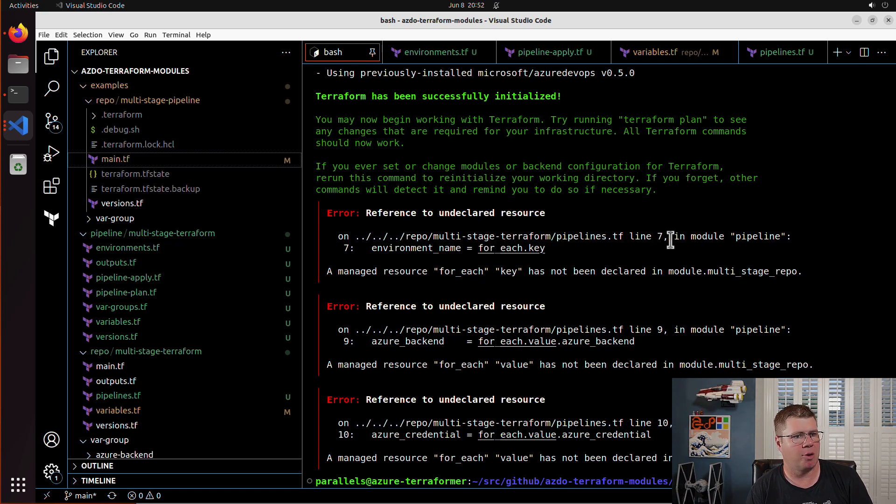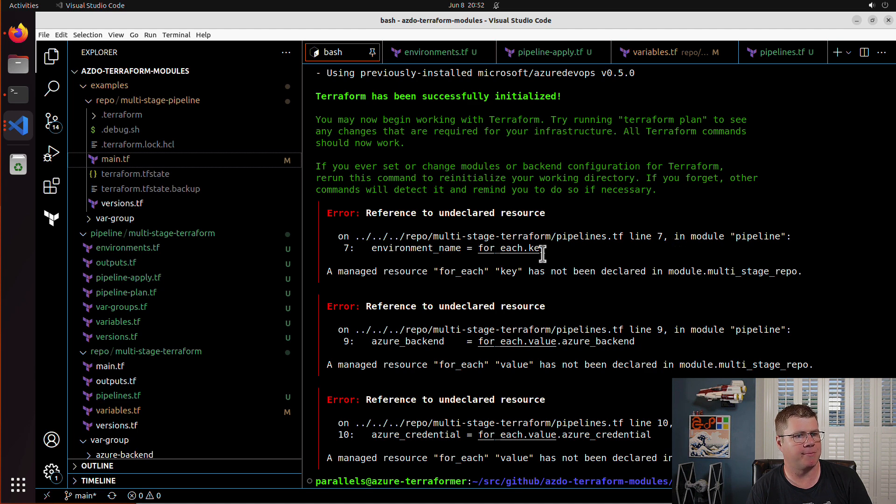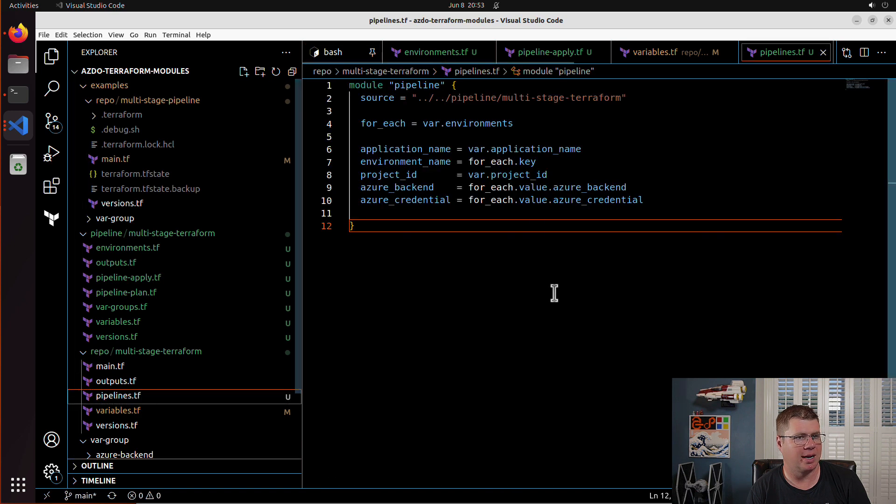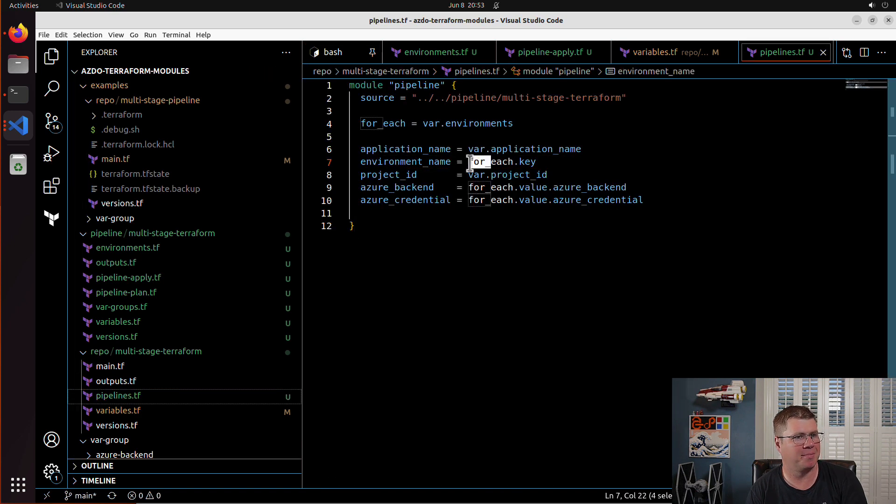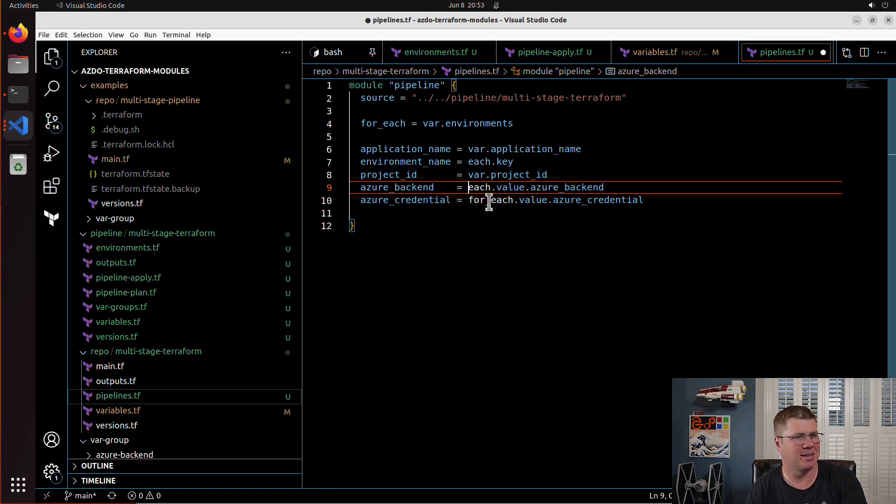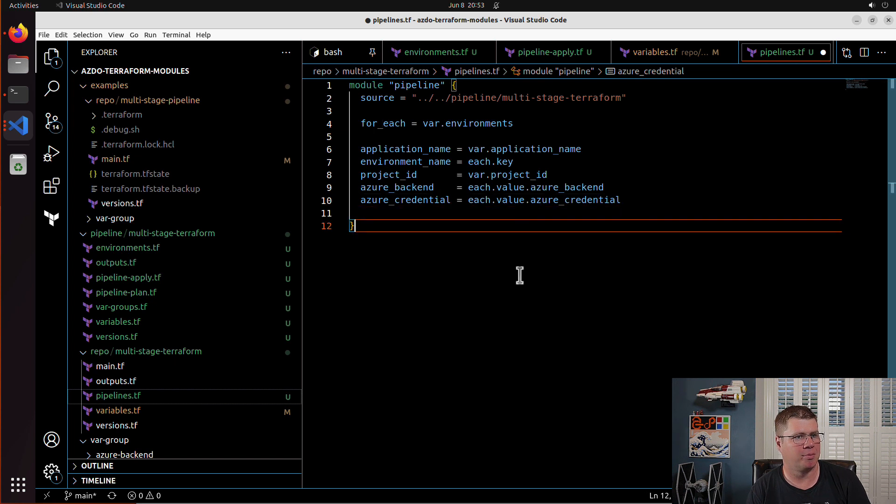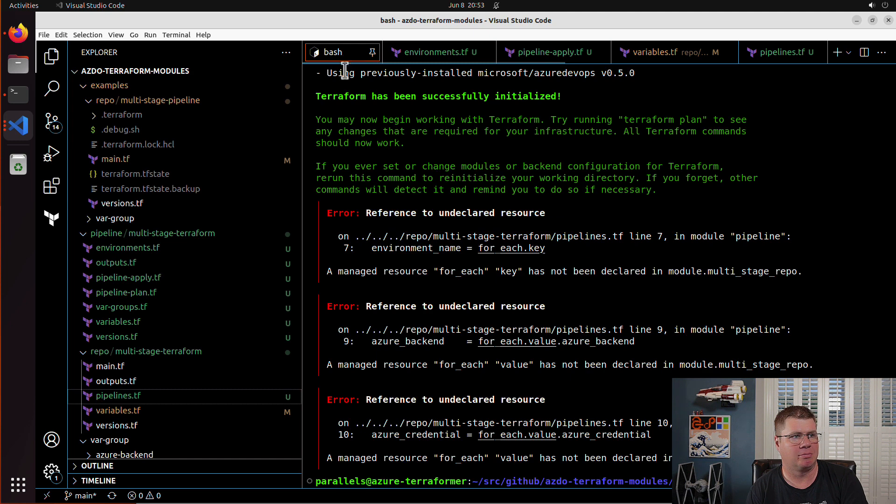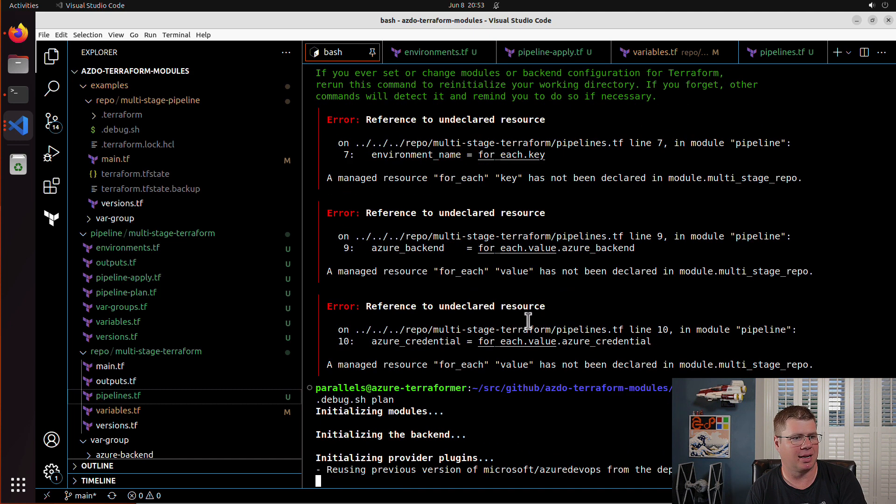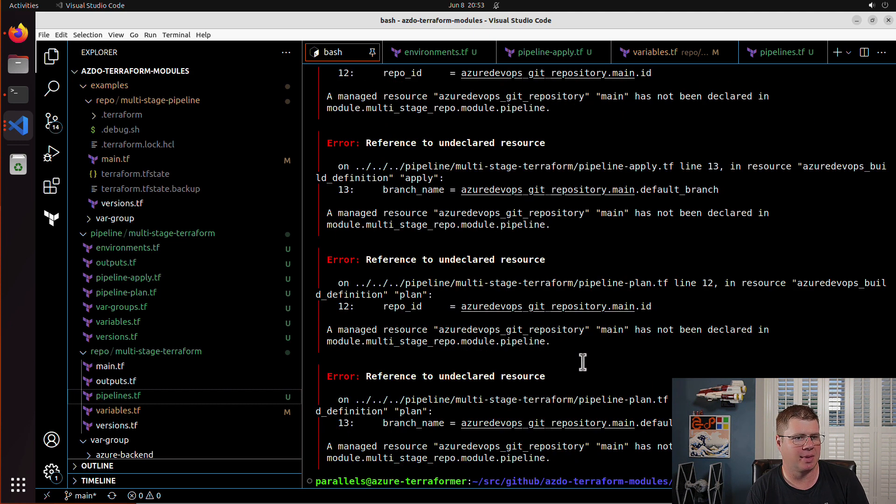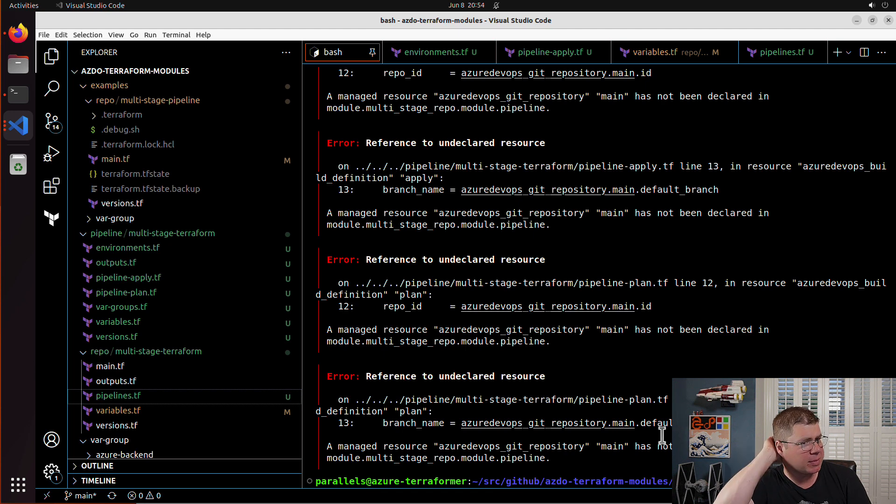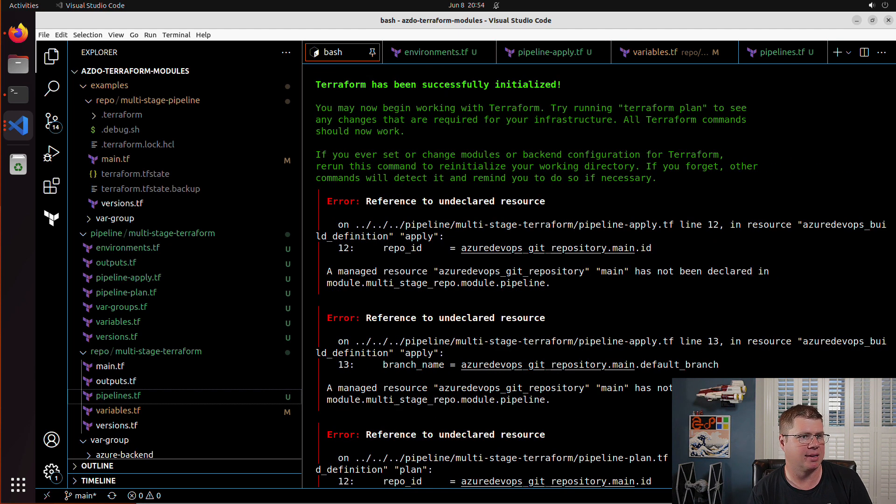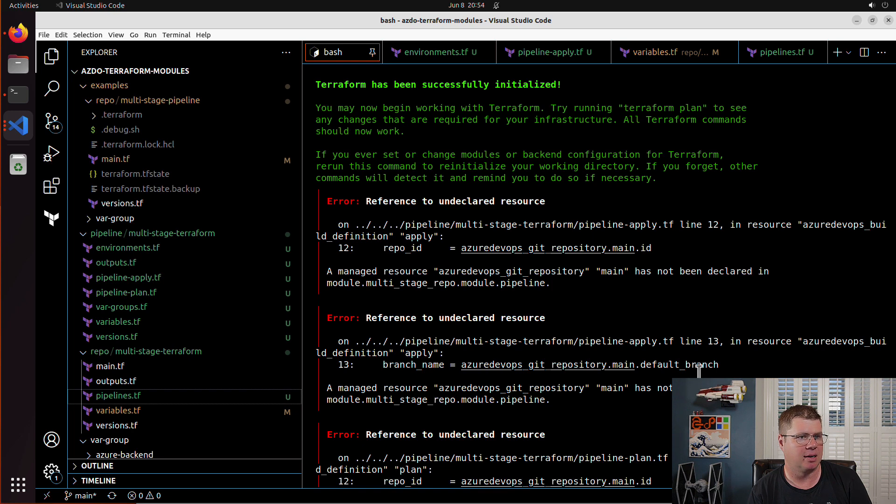So in our pipelines.tf environment name for each.key. Oh, and I think I'm botching the syntax here. Wow. Brain slip. So yeah, it's gotta be each.key. I don't even know where that came from, to be human. So we still, it's still mad. It's still really mad. But what else did we do? Main has not been declared. Okay.